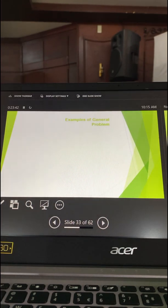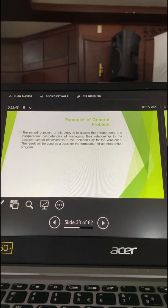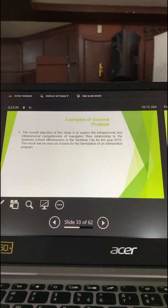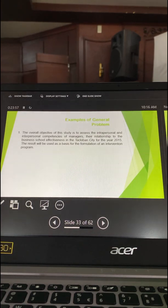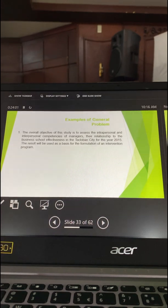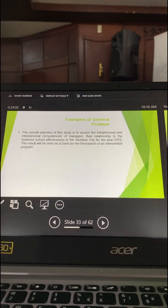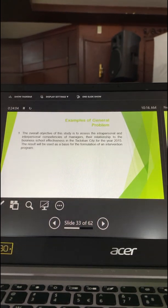We have examples of general problems. The first one is: 'The overall objective of this study is to assess the interpersonal and intrapersonal competencies of managers, their relationship to the business school effectiveness in Tacloban City for the year 2015. The result will be used as a basis for the formulation of an intervention program.'